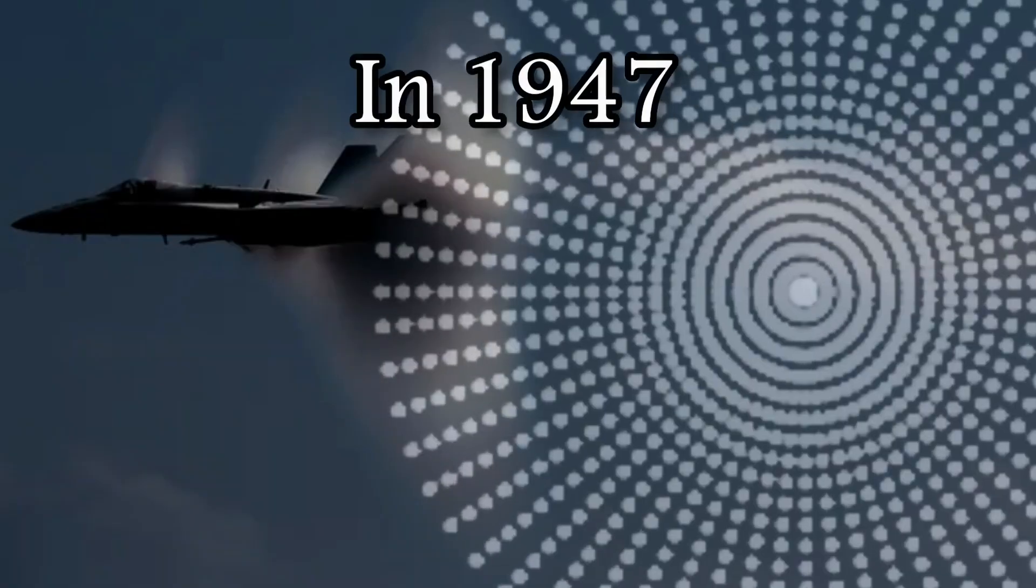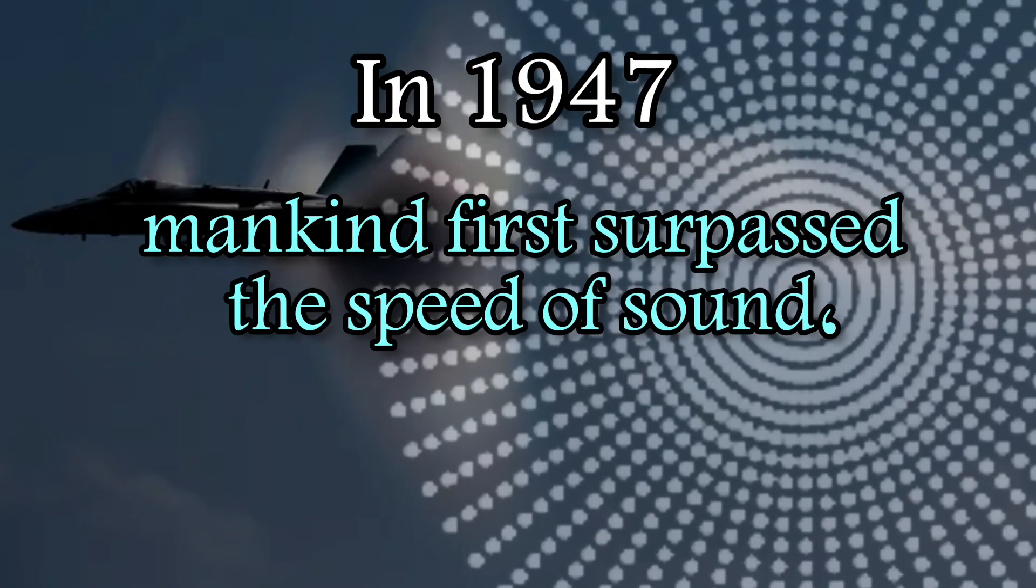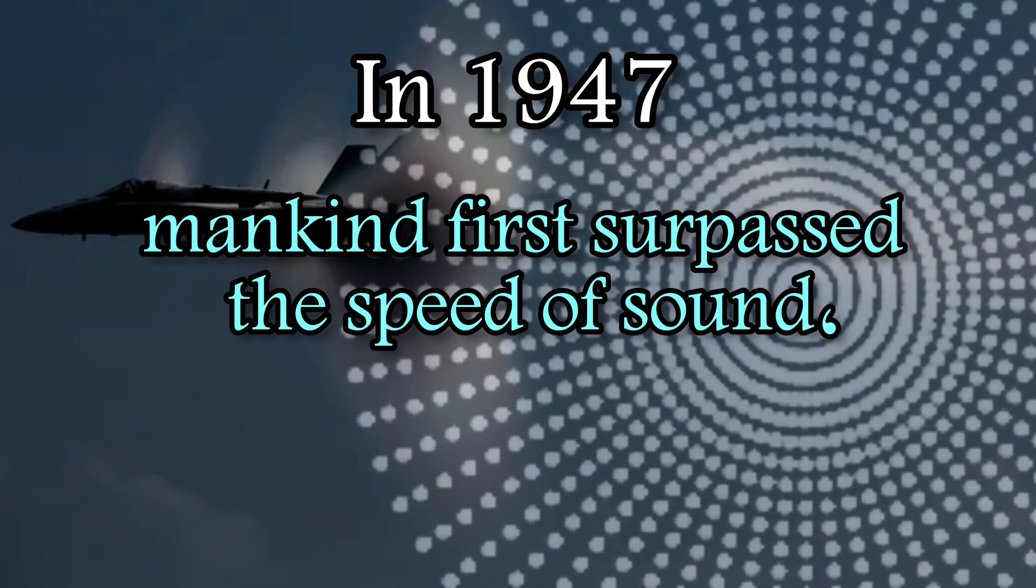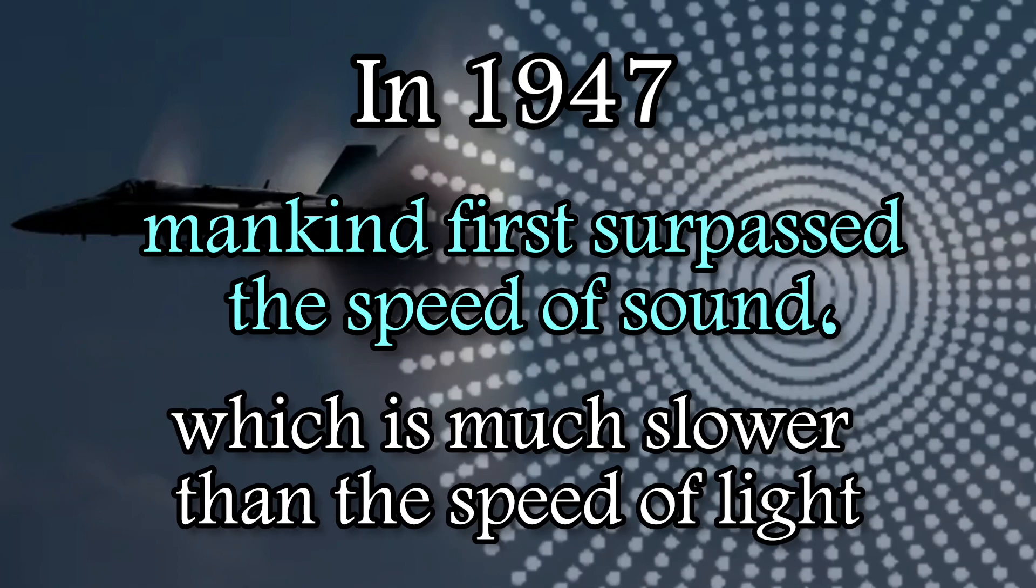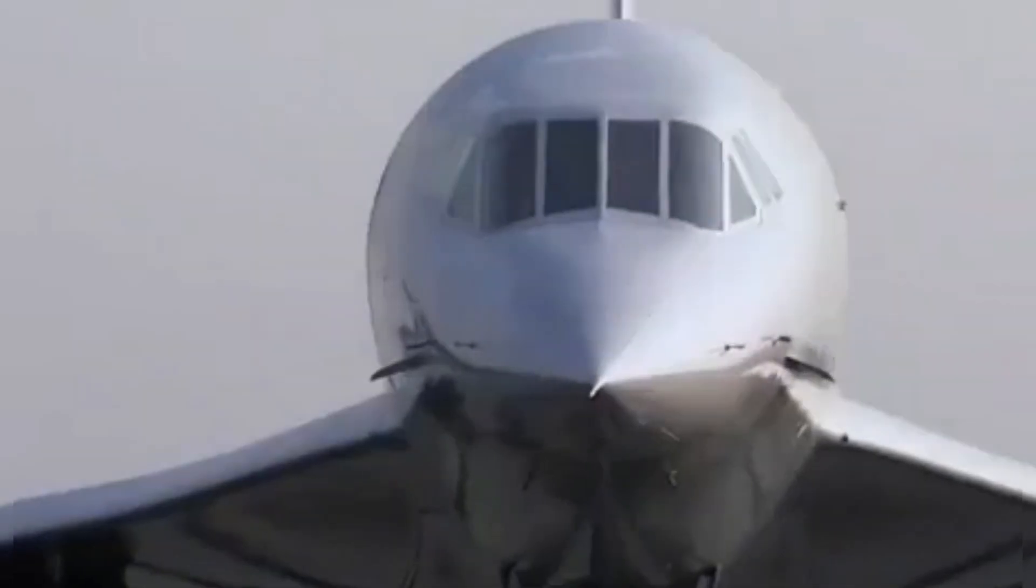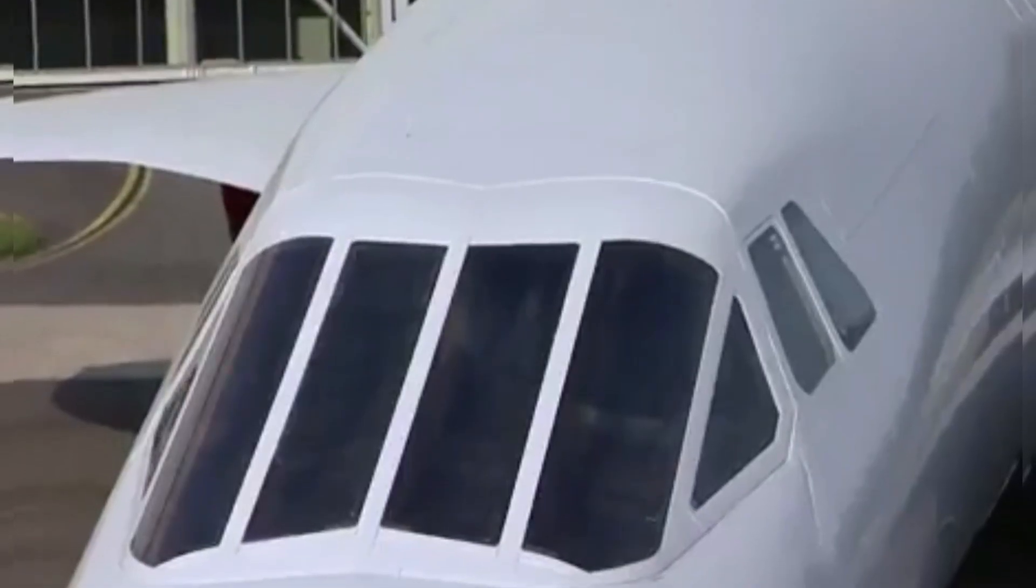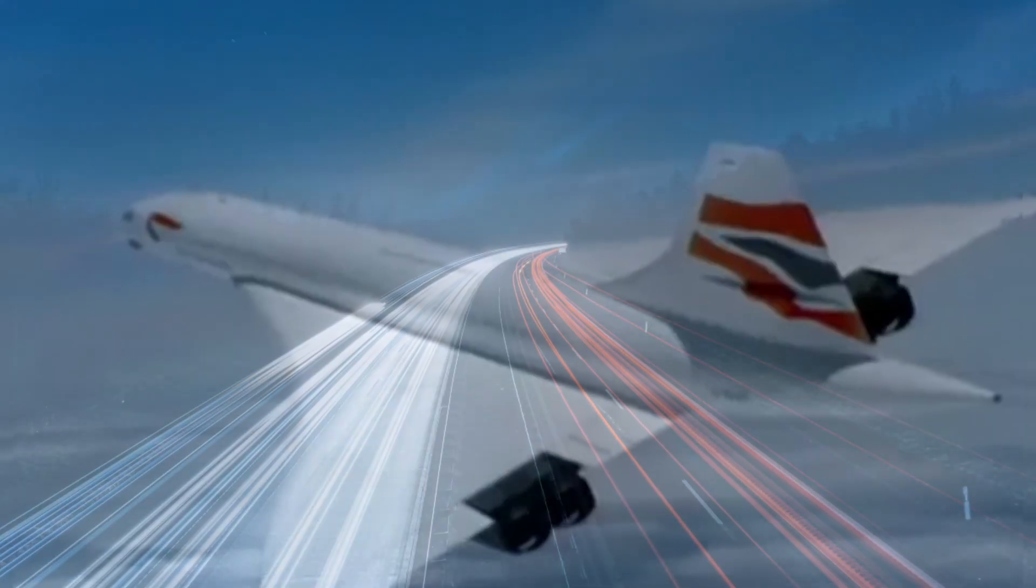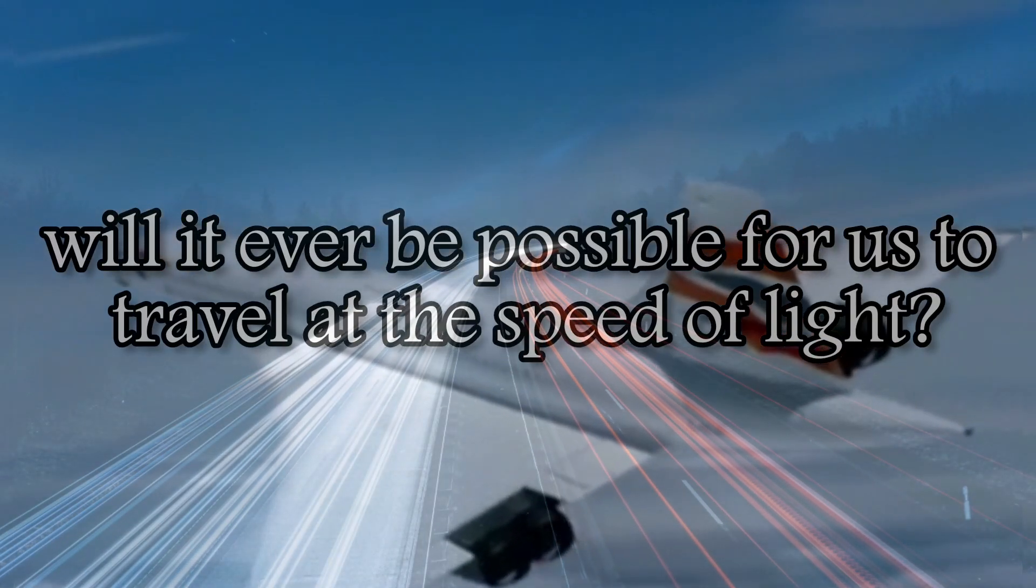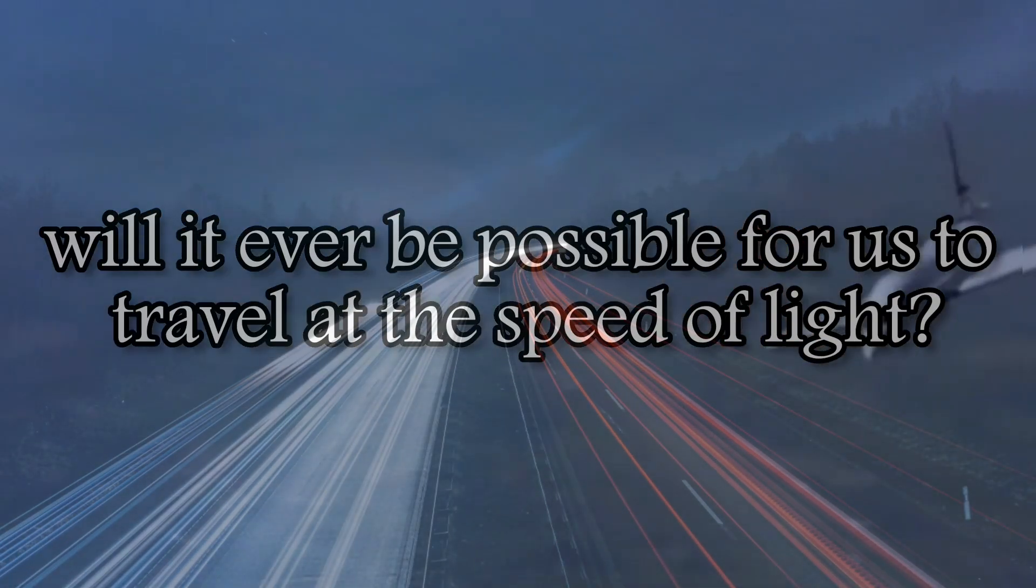In 1947, mankind first surpassed the speed of sound, which is much slower than the speed of light, paving the way for the Concorde commercial jet and other supersonic aircraft. With these preparations, will it ever be possible for us to travel at the speed of light?